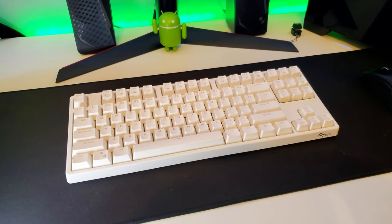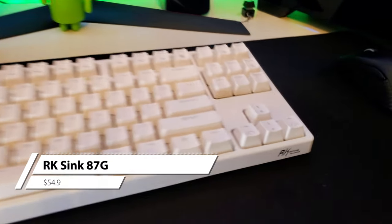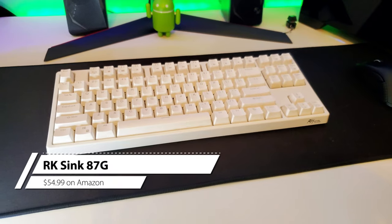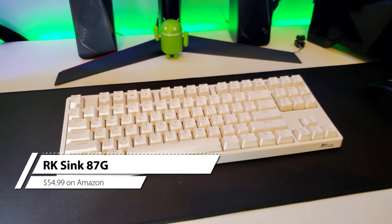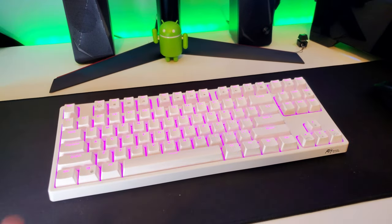Alrighty, we have a new keyboard here. It's the RK, which stands for Royal Clutch. It's the SYNC 87G keyboard.